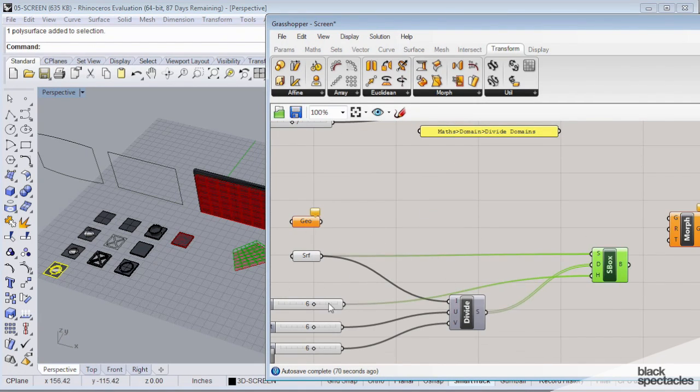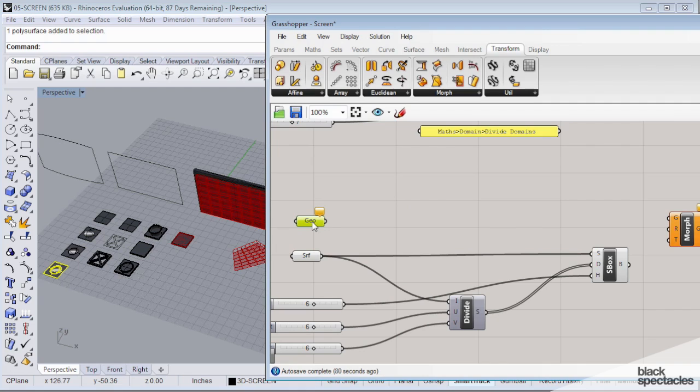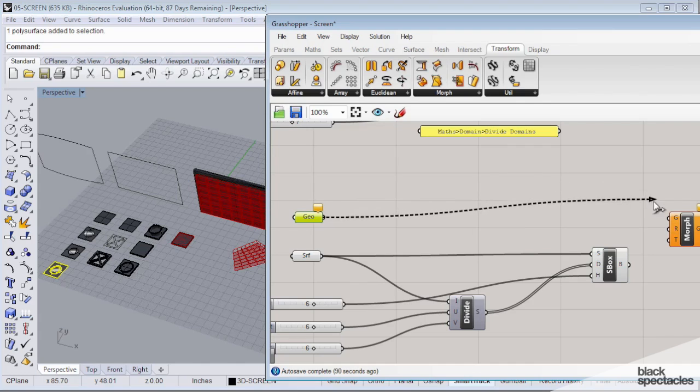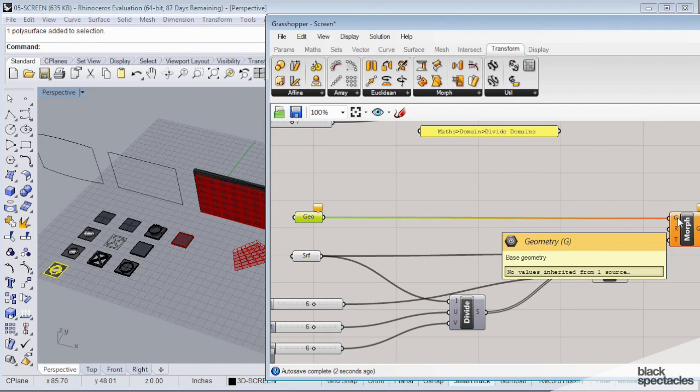This defines our surface, and then these two up here define our geometry pieces. Now we need to tie them together. So I'm going to take my geometry node. I don't have any associated geometry with it yet, but I will. I'm going to connect my geometry here to the geometry that the box morph needs. Geometry.